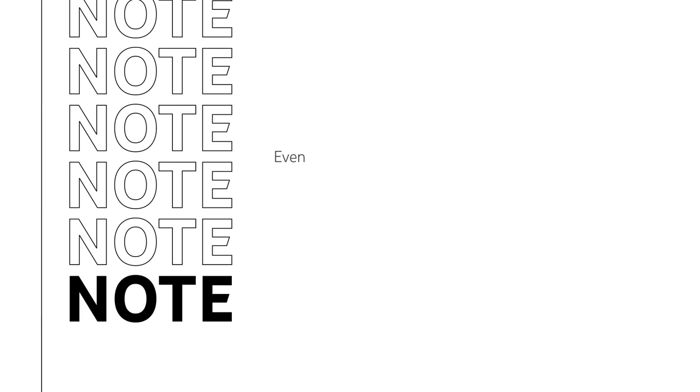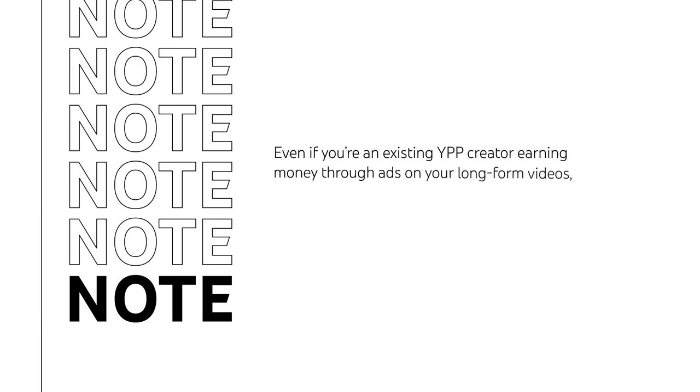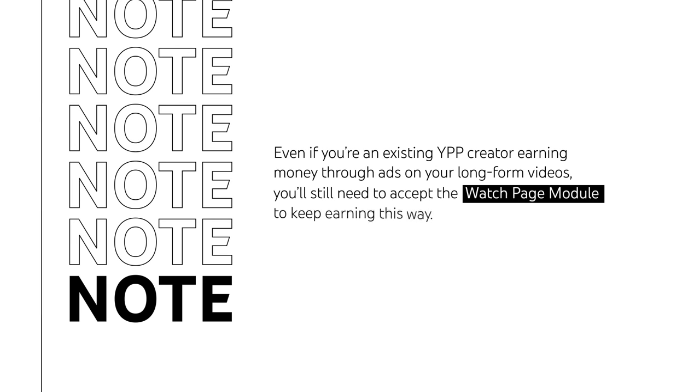Note that even if you're an existing YPP creator earning money through ads on your long-form videos, you'll still need to accept the Watch Page Module to keep earning this way.